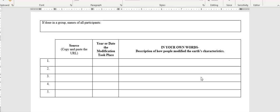I'm not giving you specific search terms. This is where the brainstorming comes in. You're going to have to think how might be some ways that people have modified the earth.